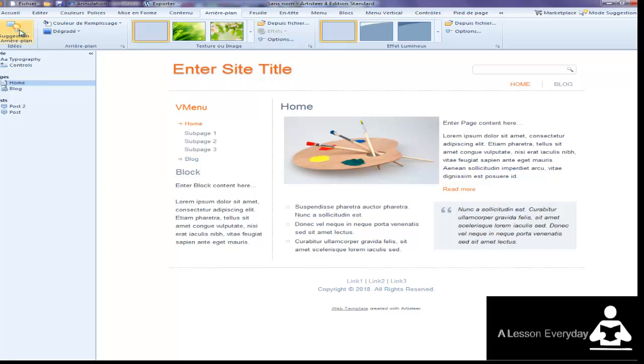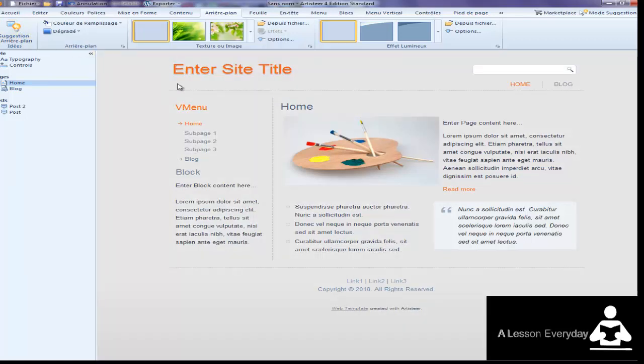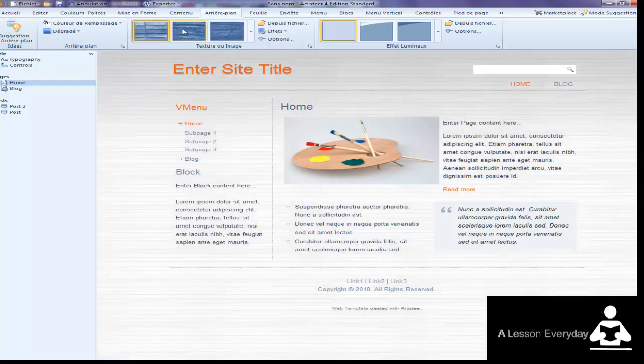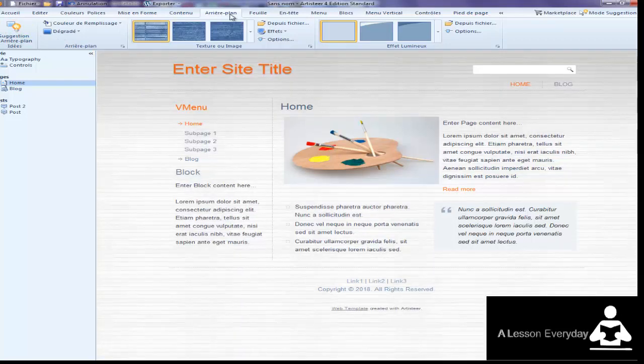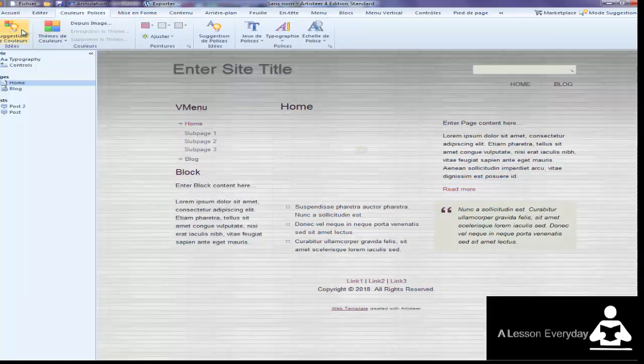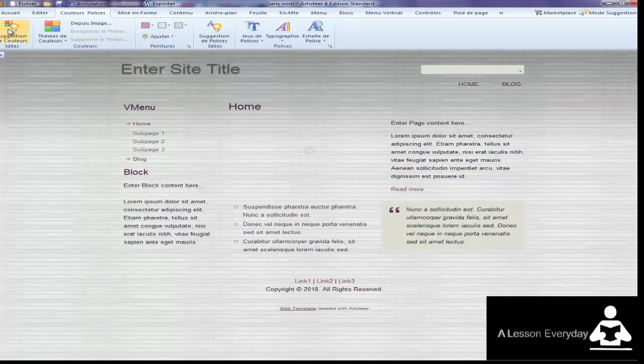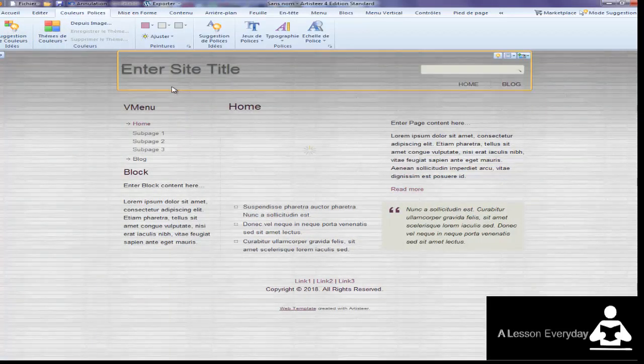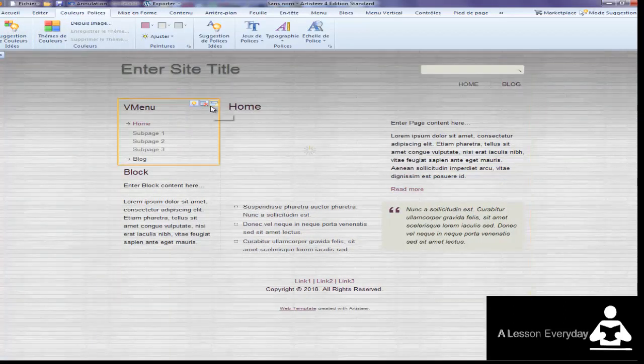Once you are in this program, you can click this button here to have different suggestions. I'm trying to have a different background. If I don't like the color or the form, I come here and click.